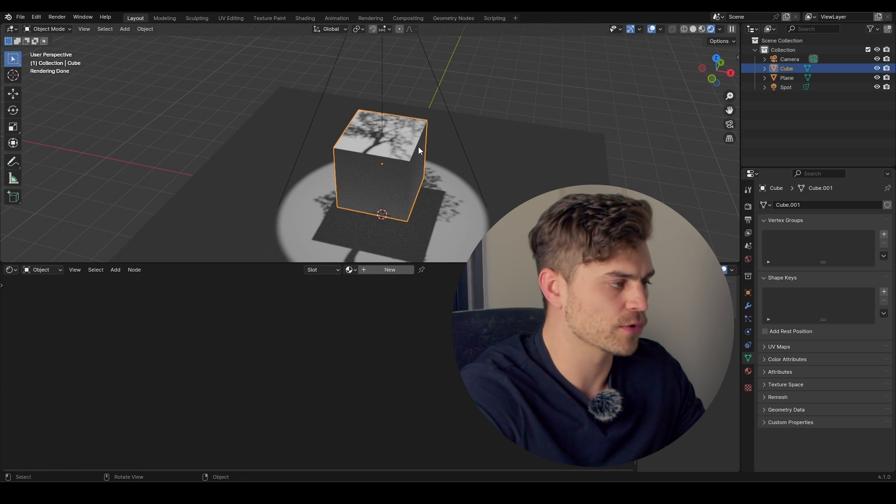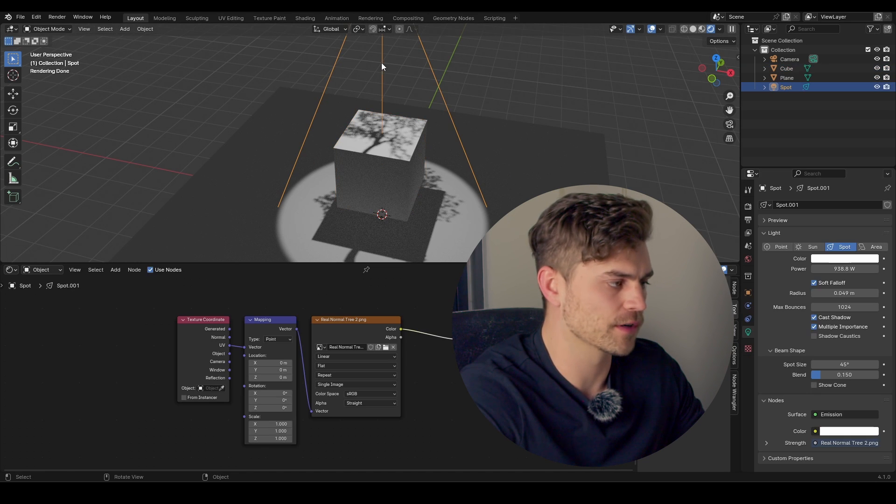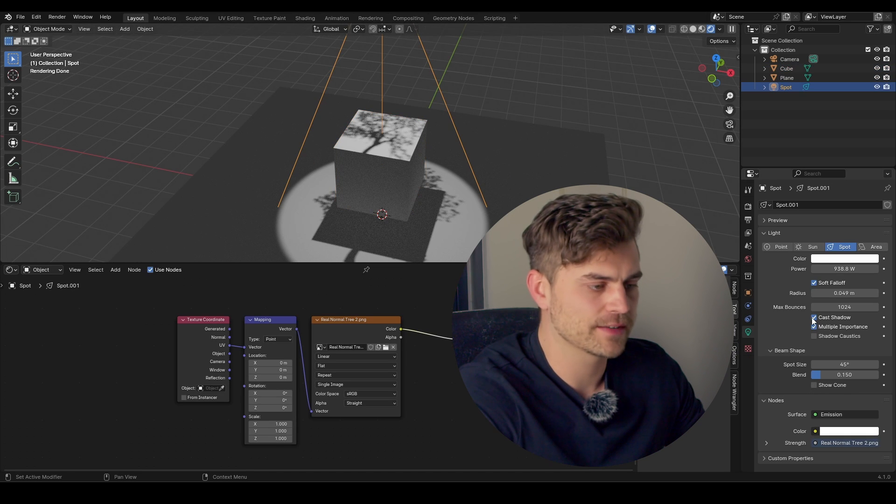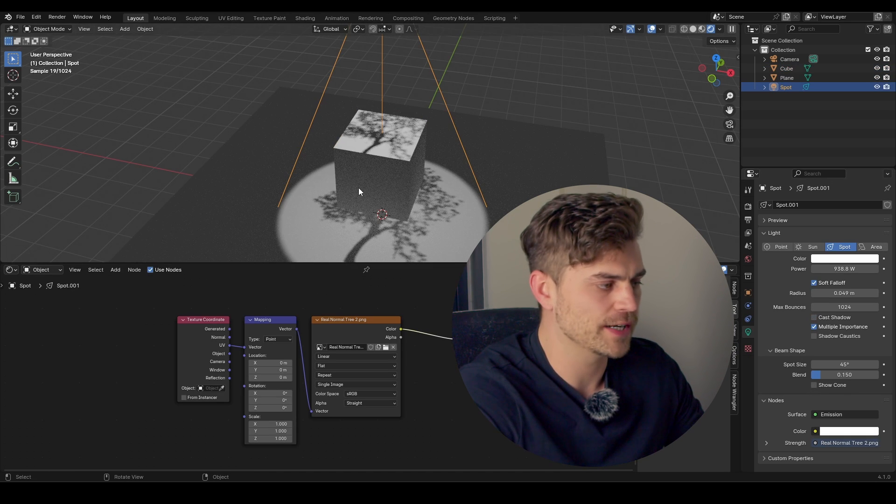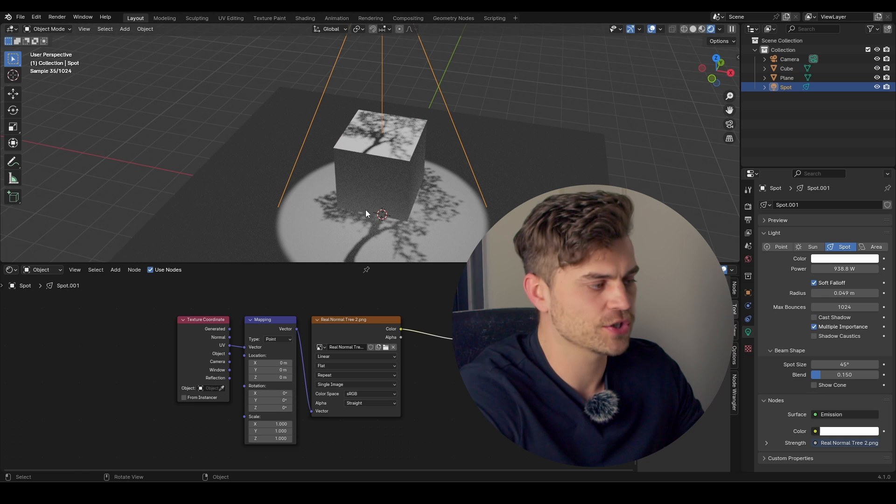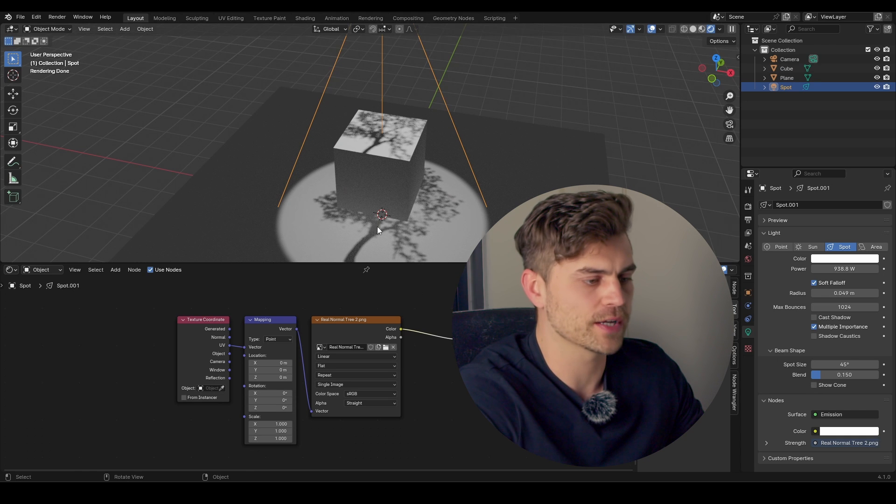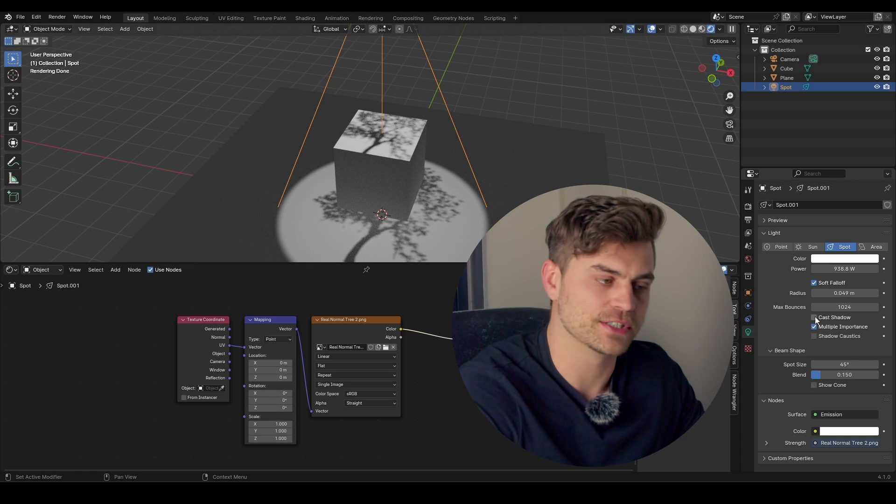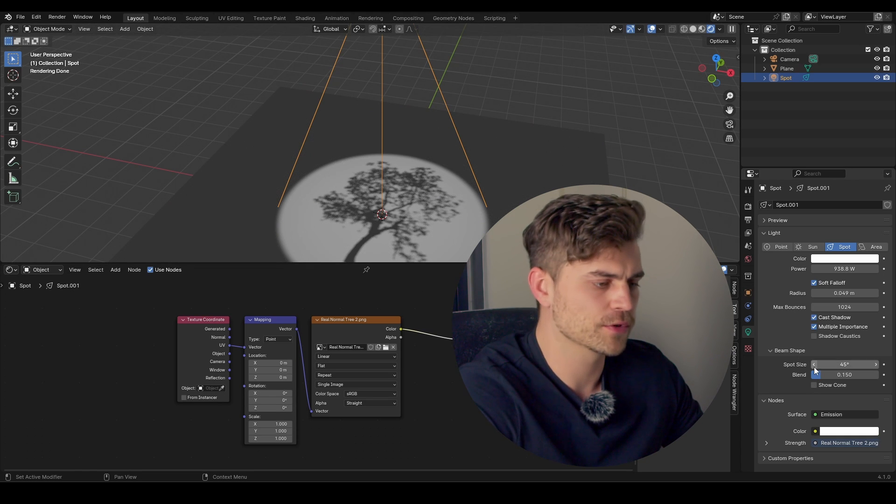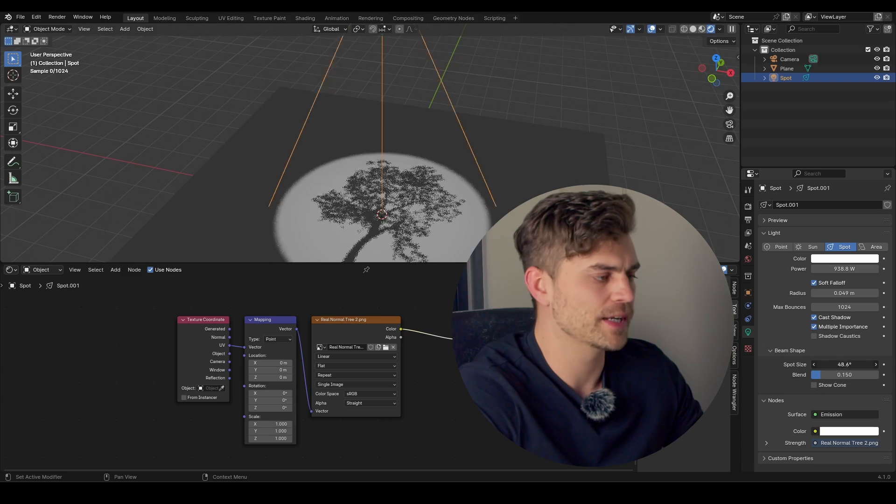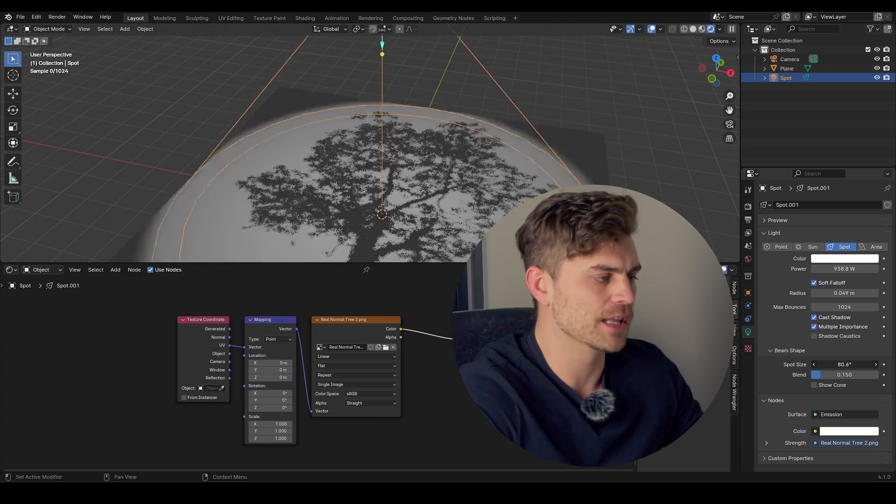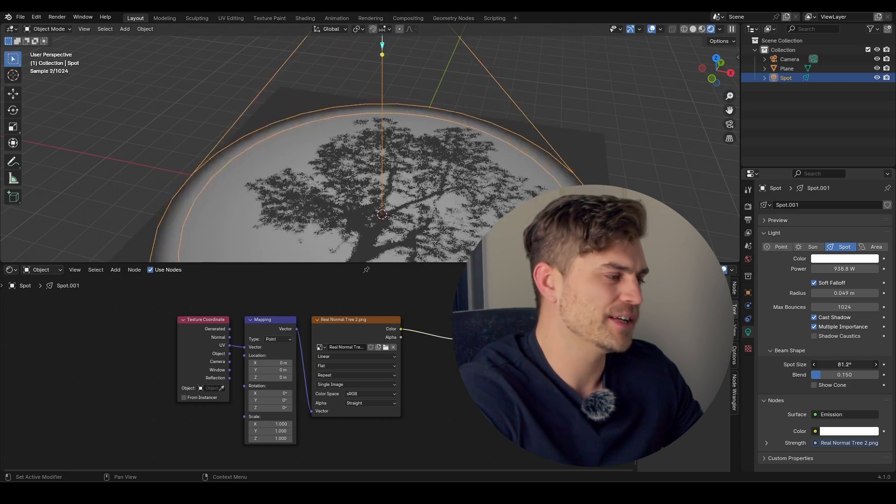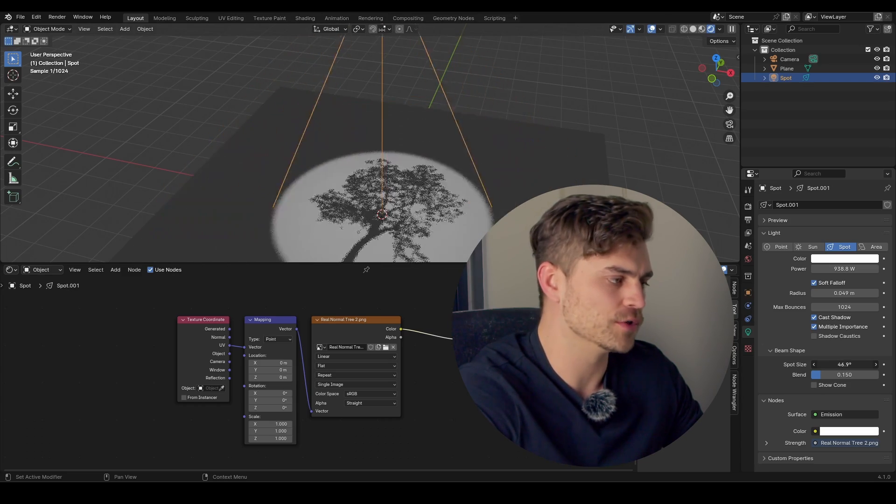Now, if I add a cube right over here, and click on our light, you can select Cast Shadow. And it will either cast the shadow, or will not cast the shadow. And this sometimes has its use cases. Now, for the Spot Size, we can increase the light. But this is actually not the best way to use a gobo.